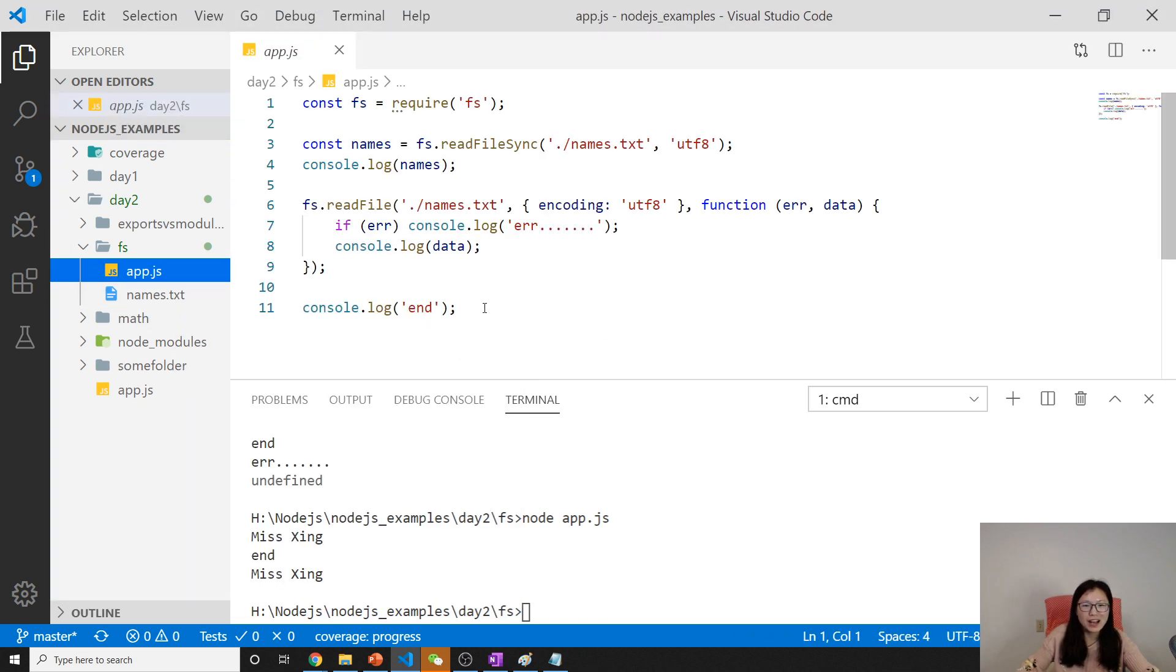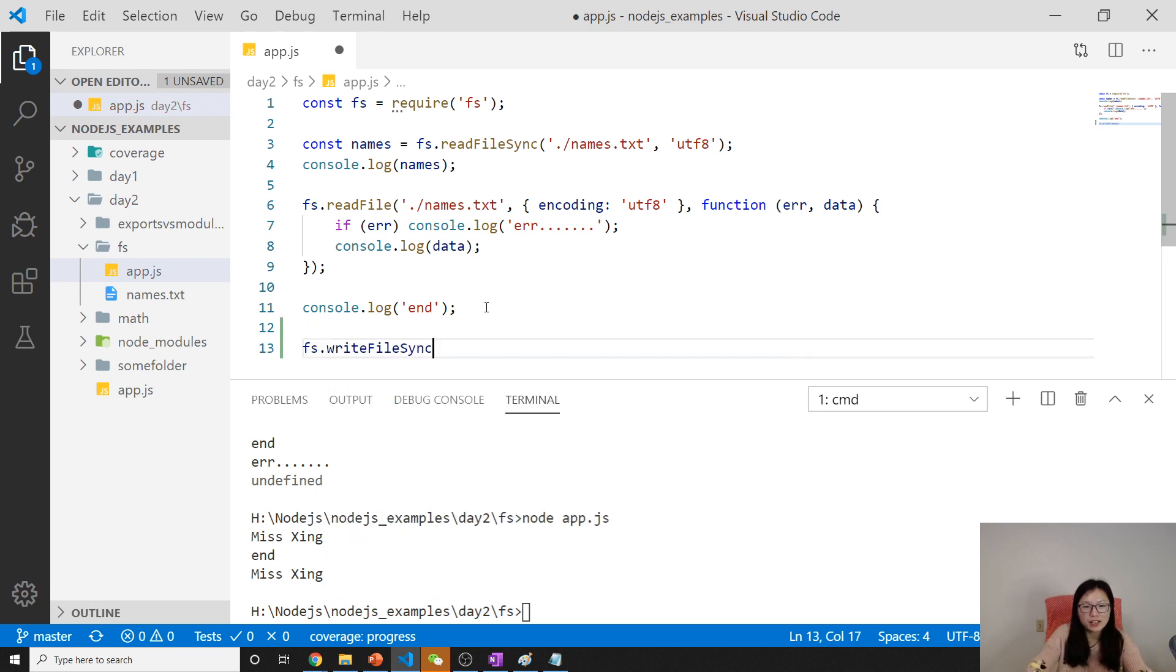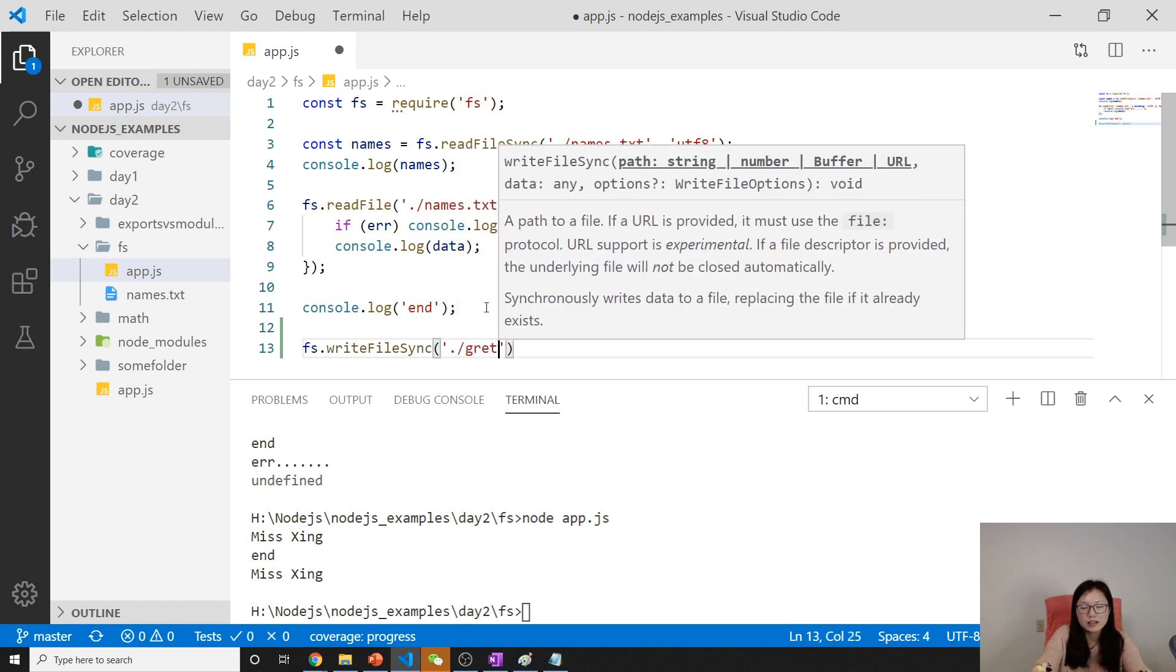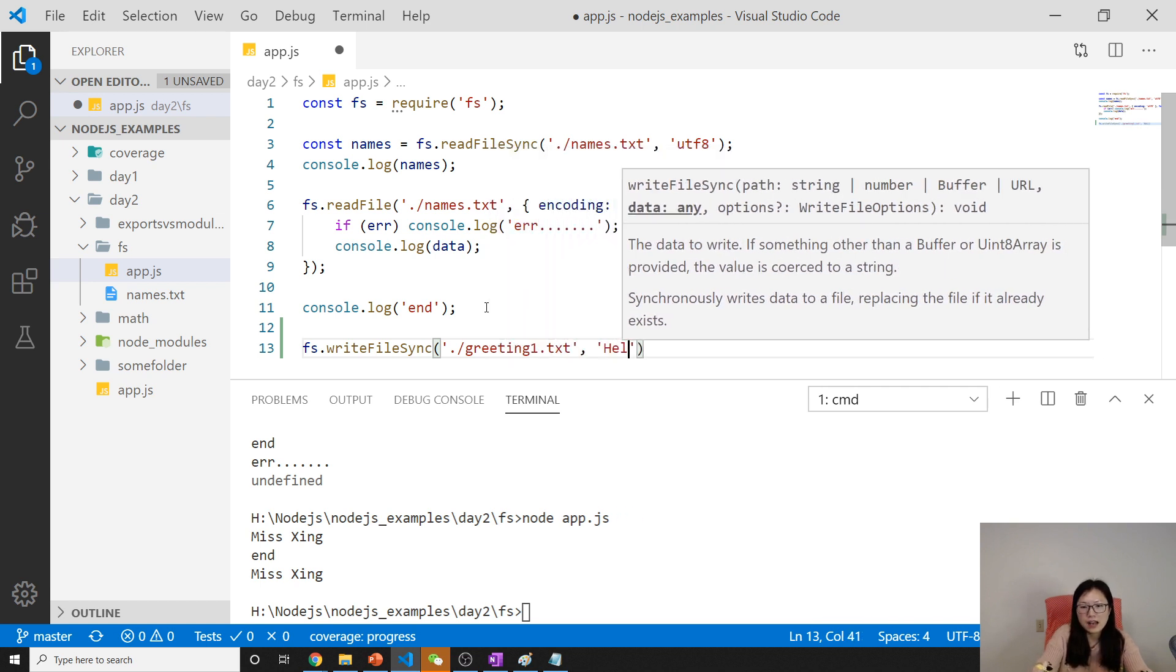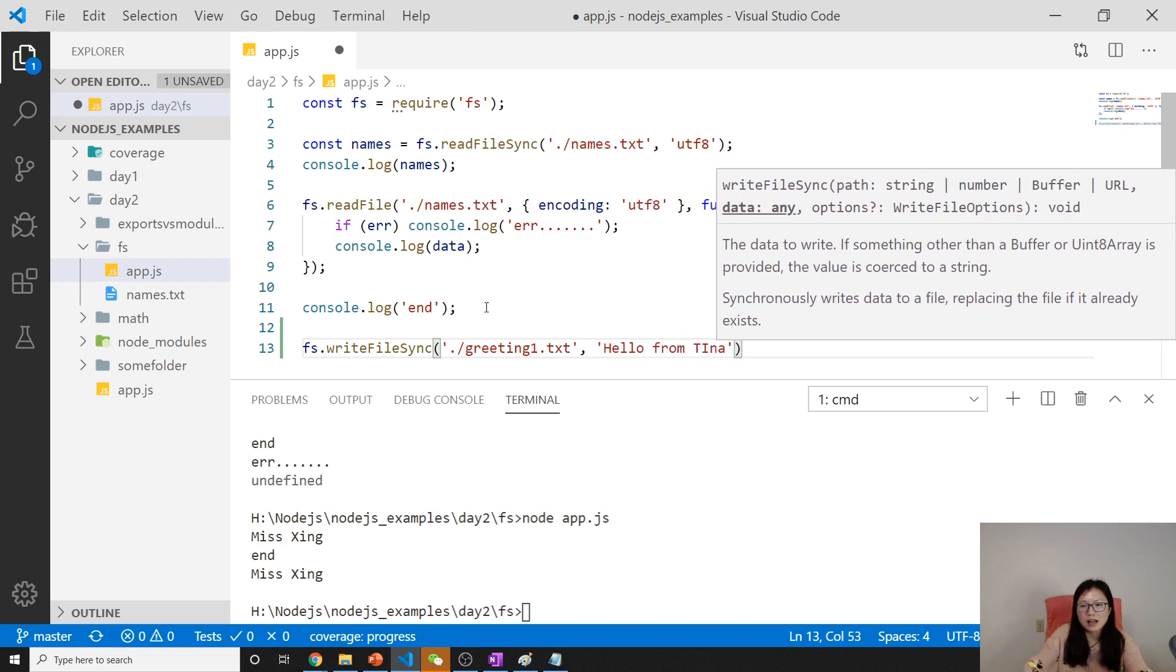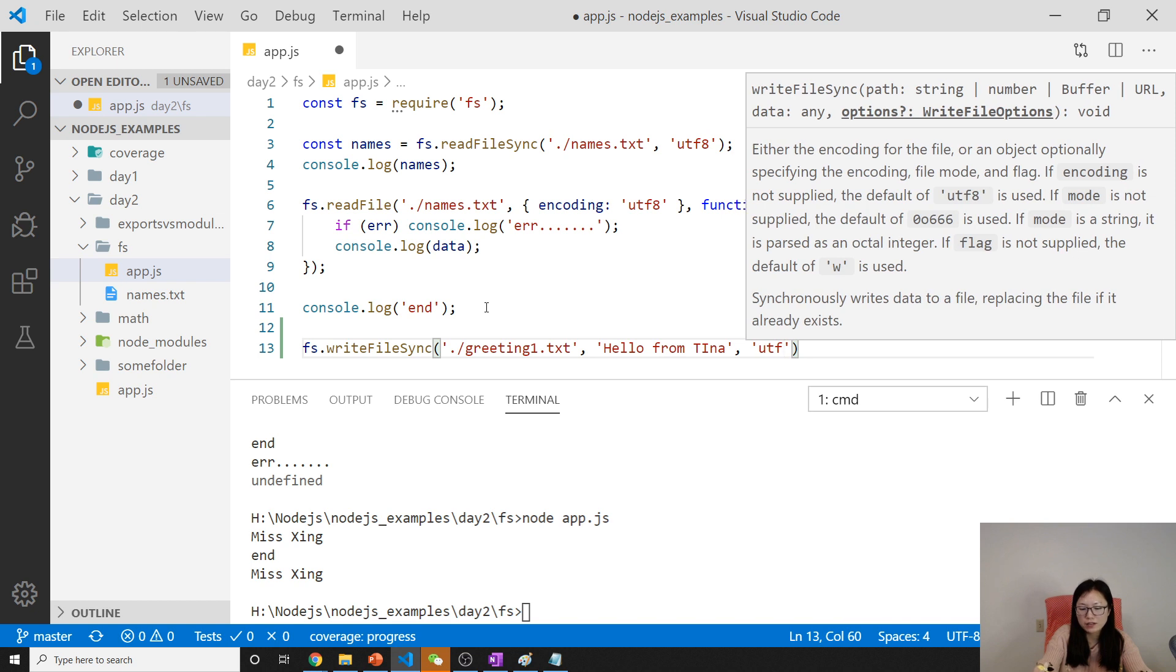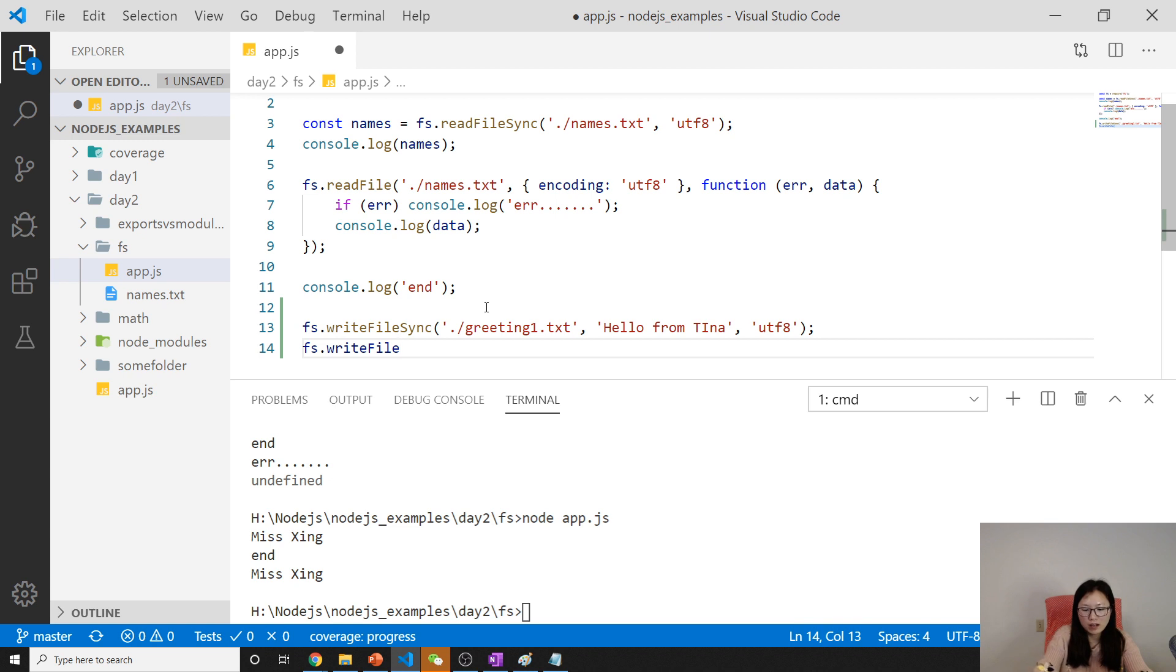We have to write again: fs.writeFileSync. First we give the argument which is greeting1.txt, and data is hello from Tina, and then the next one is the encoding UTF-8. The asynchronous is writeFile, and the same thing here. We just change this one to be 2, and here we will have a callback function.